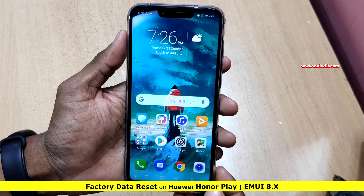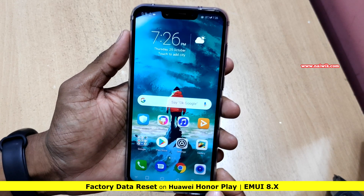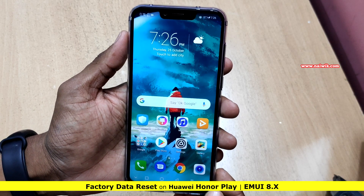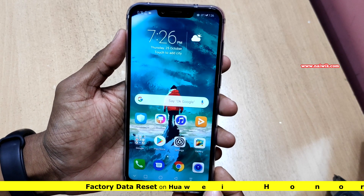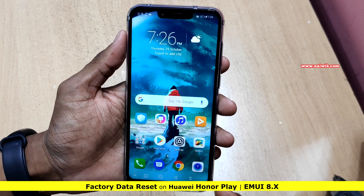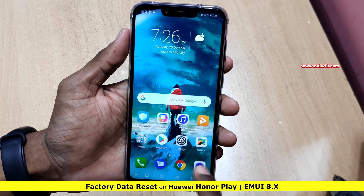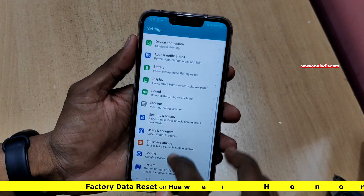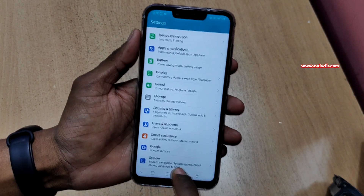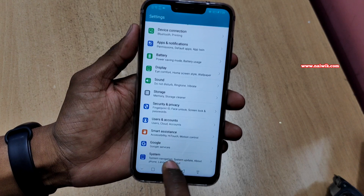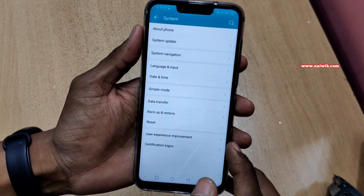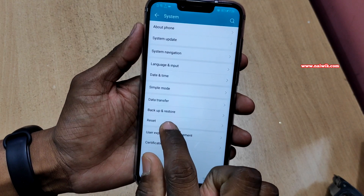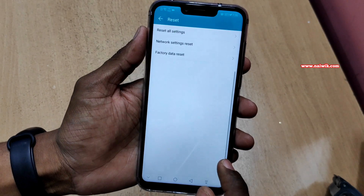Hi friends, in this video I am going to show you how to reset Honor phones which are running on EMUI to factory default settings. To do that, go to Settings, and under Settings you need to visit System. Under System you can see that there is an option called Reset — click on that option.